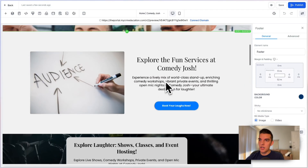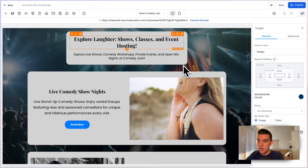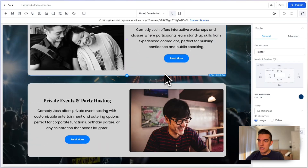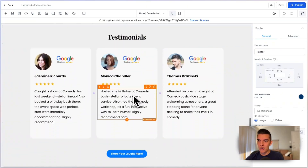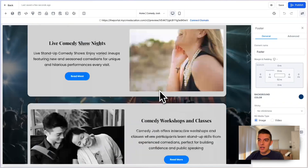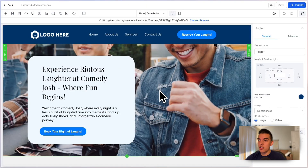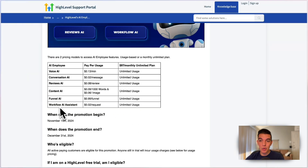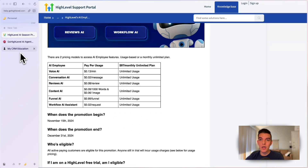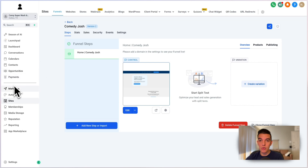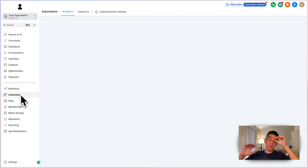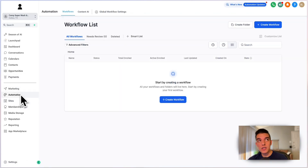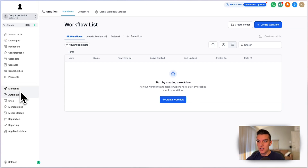The funnel AI generated a landing page — 'Explore the fun services with Comedy with Josh' — pulling in some photos referenced in the prompts. It's there. The last feature is the Workflow AI assistant. If you go to automations, this is going to be underrated.